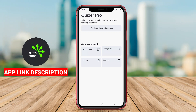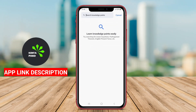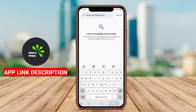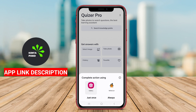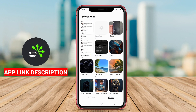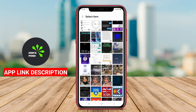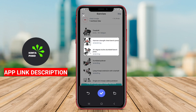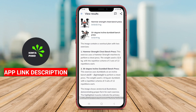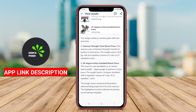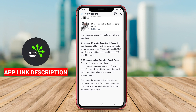A Homework Answers Helper application for Android is a valuable educational tool designed to assist students in completing their homework and understanding complex concepts. These apps typically provide a wide range of resources, including step-by-step solutions to problems, explanations of various subjects, and access to a database of related educational materials.